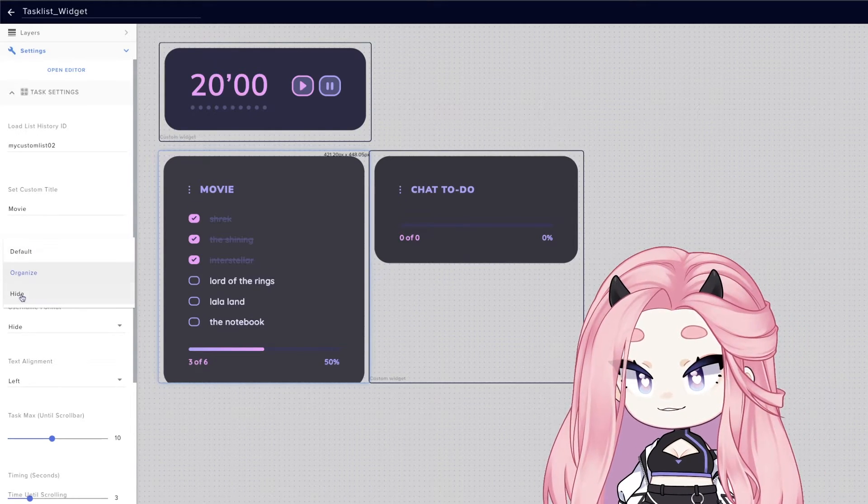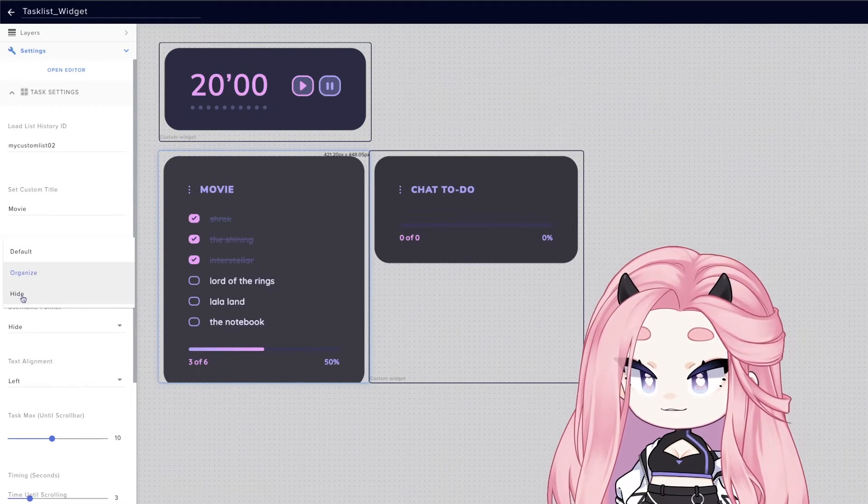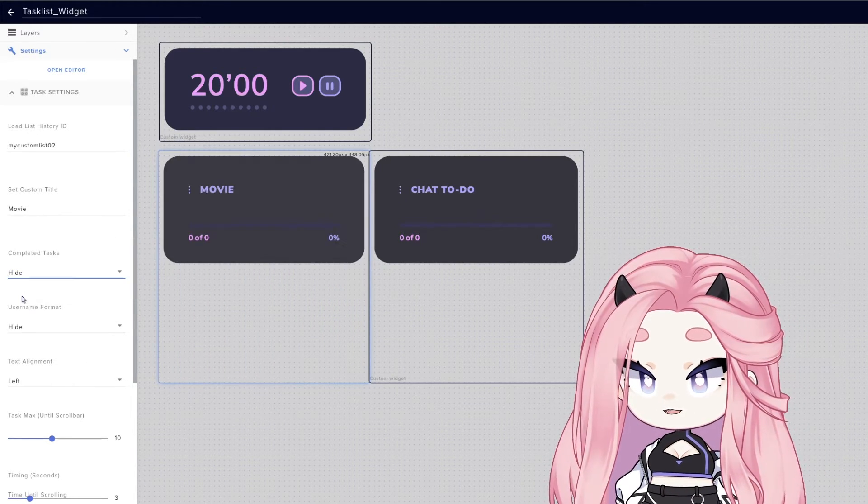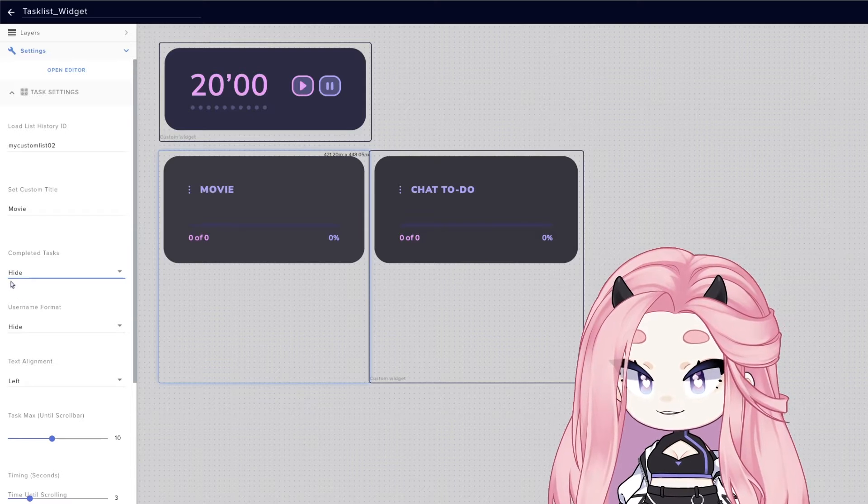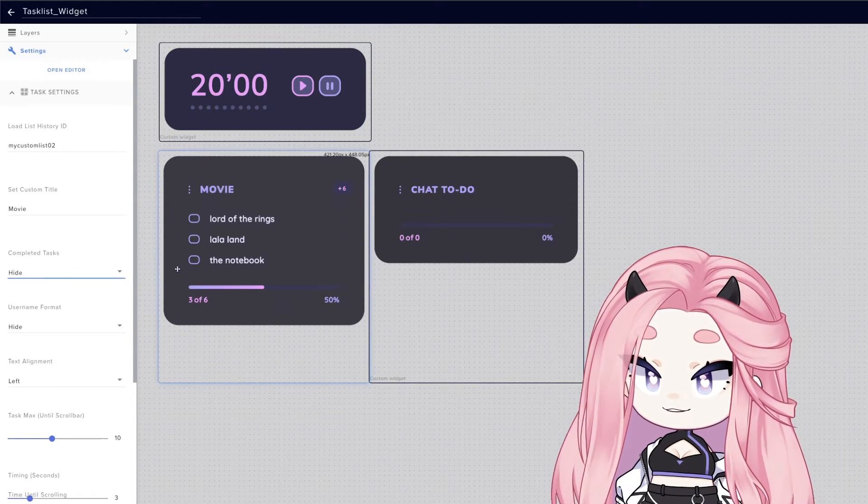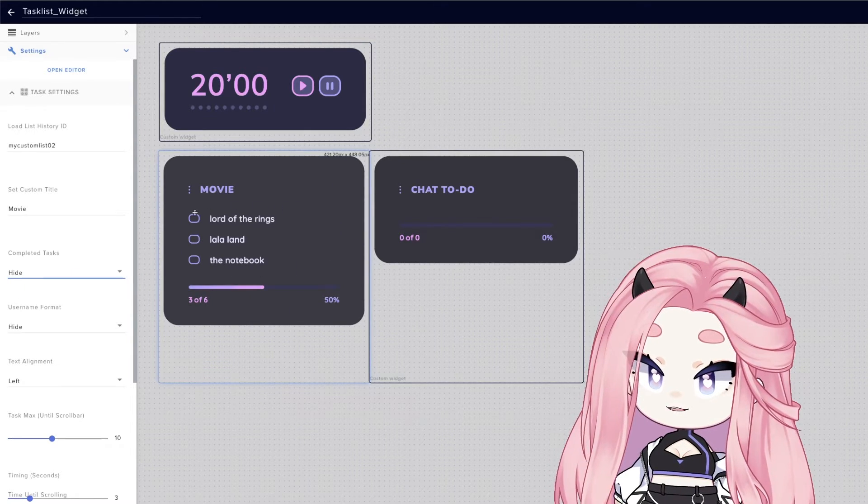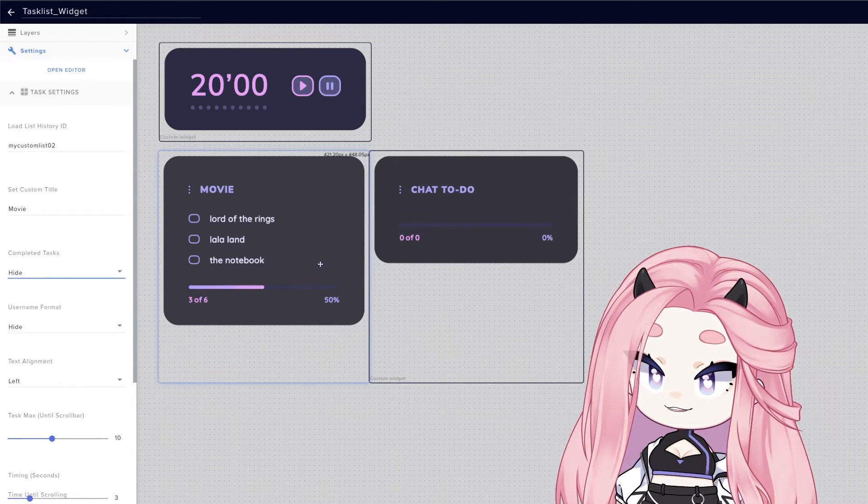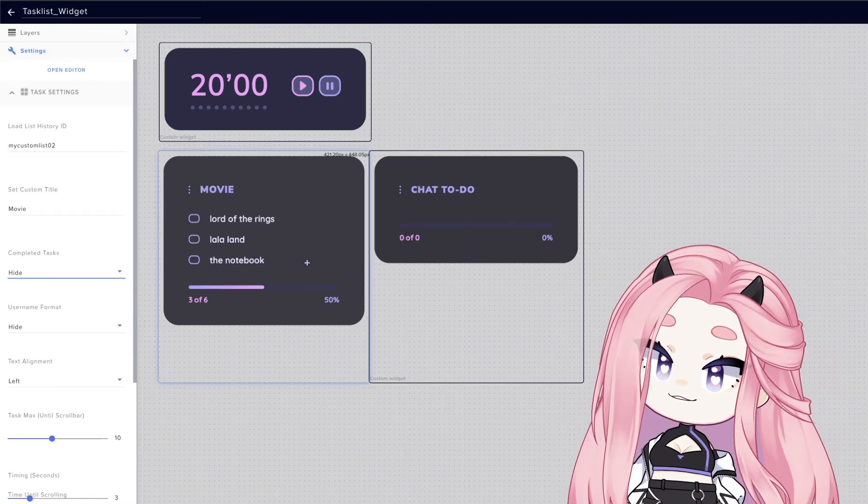Besides that, you can also choose to hide them. And this way, it will only keep uncompleted tasks.